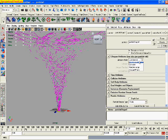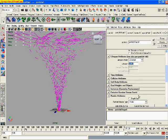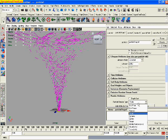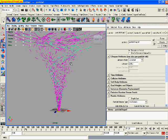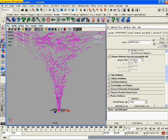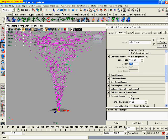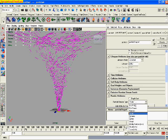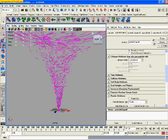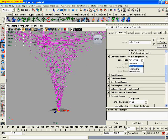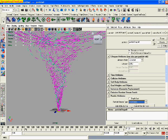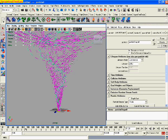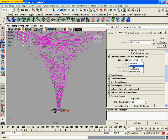Once you did that, your particles will look like stripes. You can change it from anything - from points to numeric, and to clouds, to blobby surfaces, whatever you want. I just make it multistreak just to let us be able to see it a little bit better.